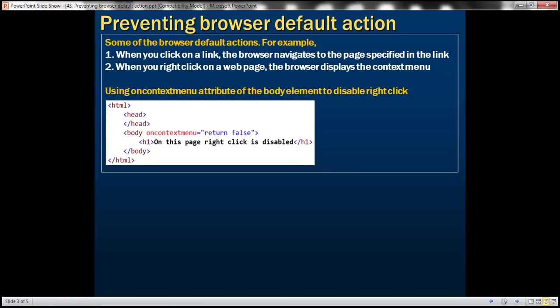Having said that, let's see how to prevent these browser default actions. There are actually two ways we can do that. The easiest way is by simply returning false when that event occurs. And here is an example. When we right-click and when the context menu is about to be displayed, this event is raised on context menu. And notice that we are simply returning false. So this is going to prevent that context menu from appearing. Let's look at this in action.